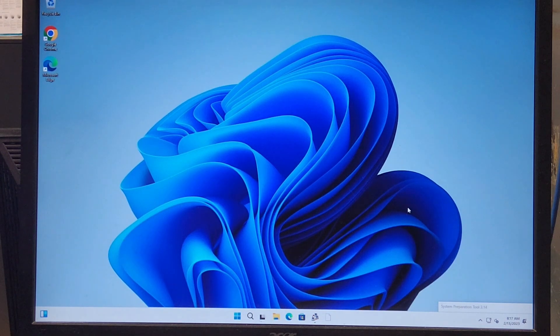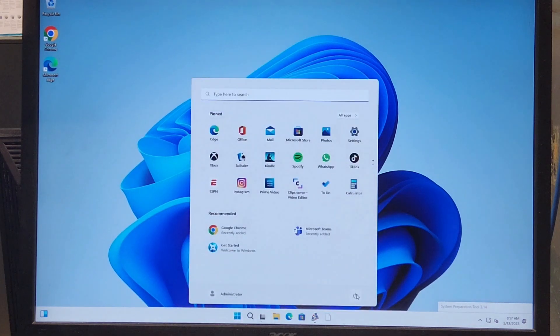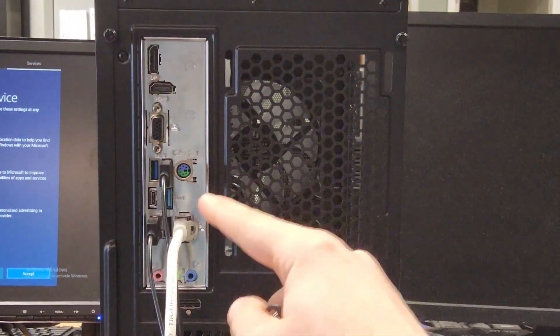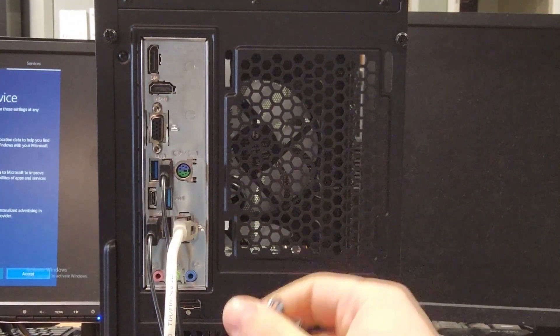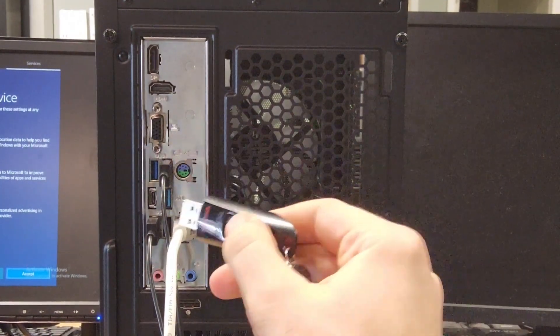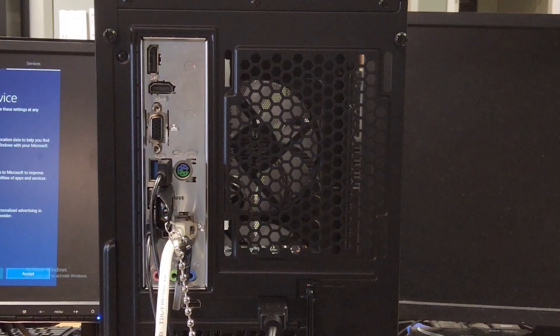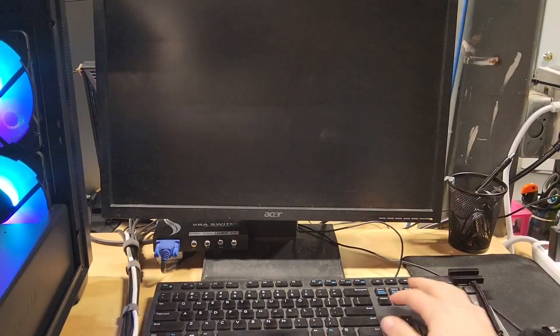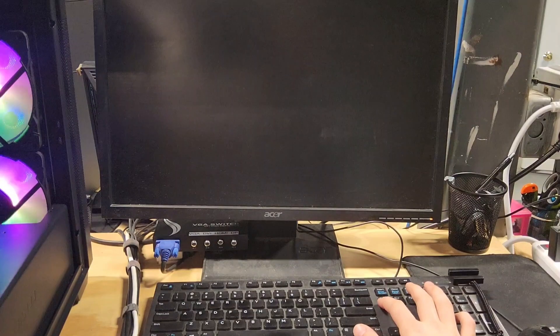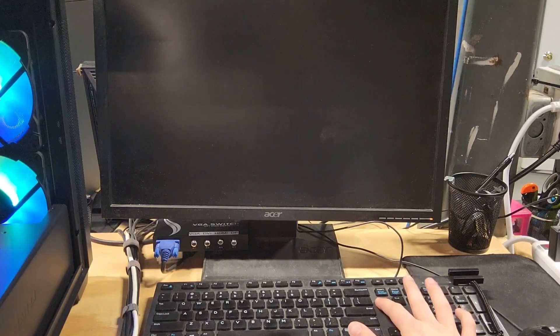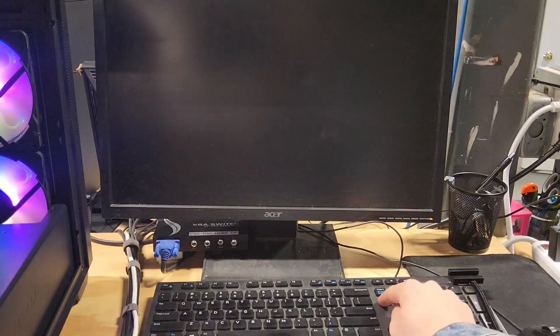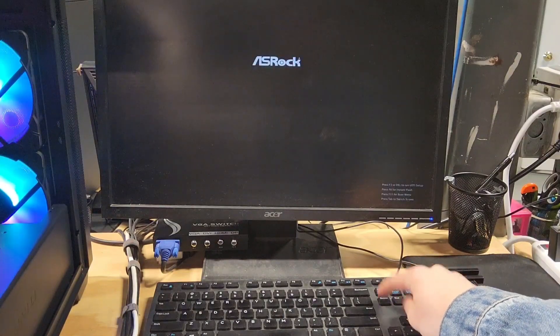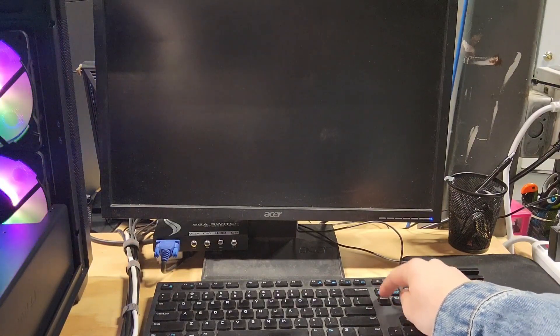First, we're going to want to shut down the PC by clicking start and then shut down. Next, we're going to need a USB with a fresh install of Windows. Once the USB is plugged in, turn the PC back on, and while the PC is booting, click and spam the delete button. This will take us to the BIOS for our next step. Sometimes it takes a couple seconds, don't worry, that's just the computer booting.